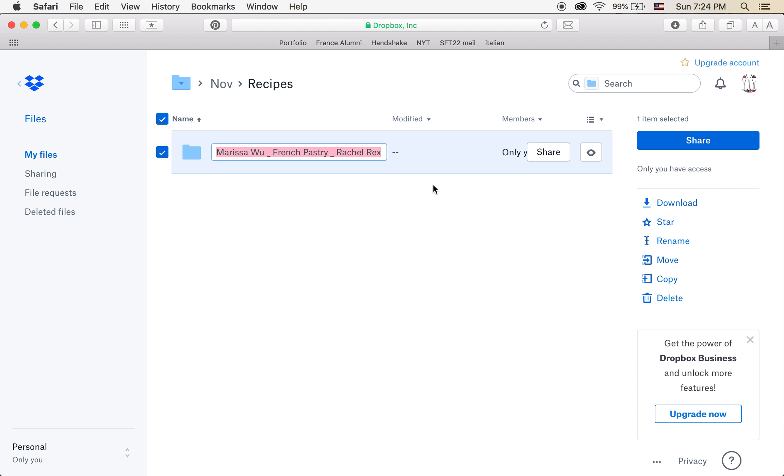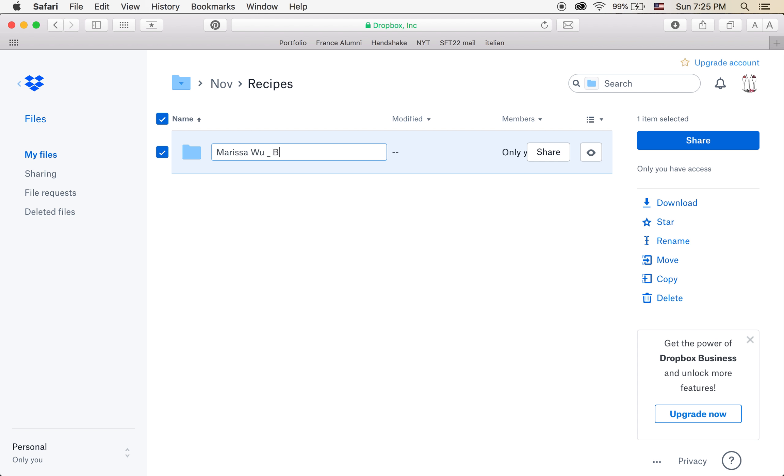So when you are filing your photos in the proper category, like recipes, you're going to put the photographer's name. So maybe it's me, Marissa Wu. And then give us the article's title so that we can match it up on the website. So maybe I'm doing an article on best pasta recipe.